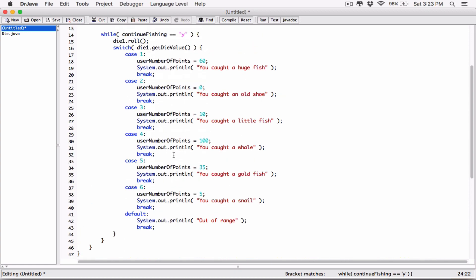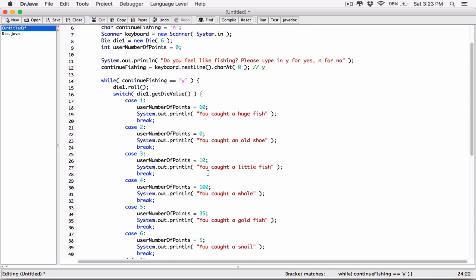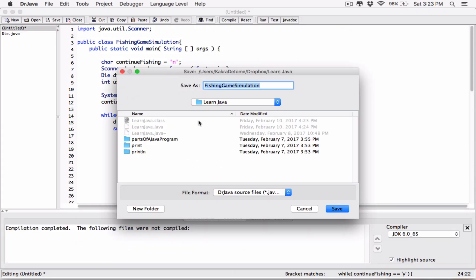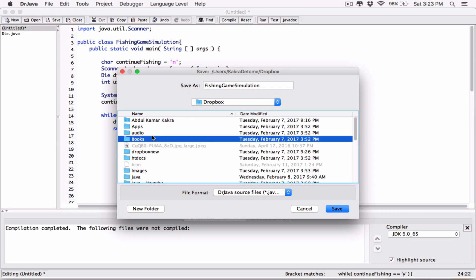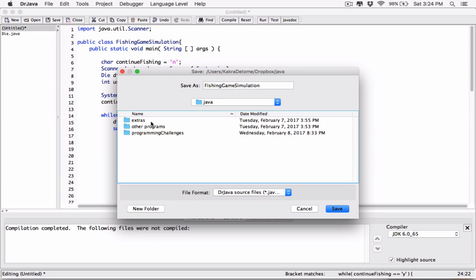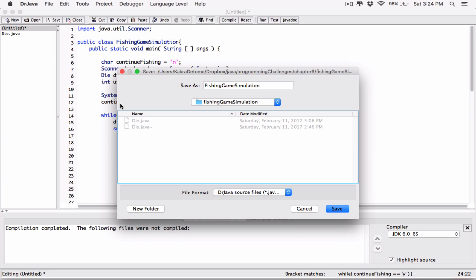Now we can test the program. We're not yet displaying 'userNumberOfPoints', but we'll see what fish was caught to verify the program is working. Let's go to the folder — it's in Dropbox but I have a shortcut on the desktop — programming challenges, chapter 6. I'll save it in the fishing game simulation folder. I have my Die class in there. I haven't compiled it yet so there's no Die.class file. I'll save the fishing game simulation in the same folder so they can see each other.